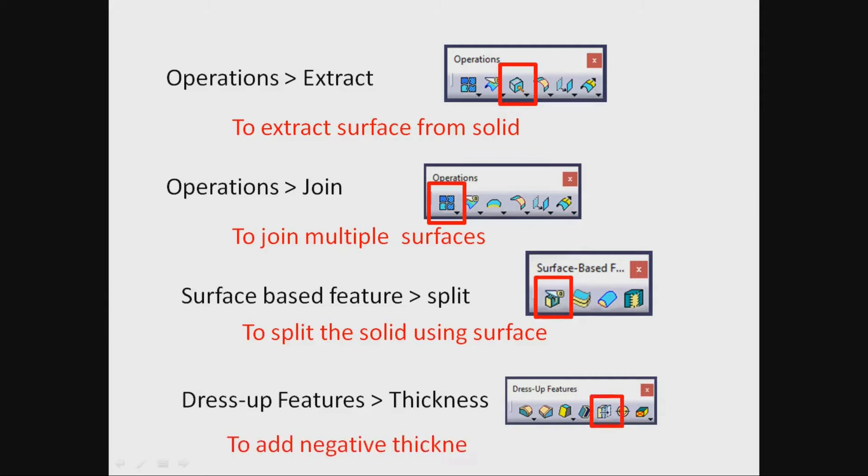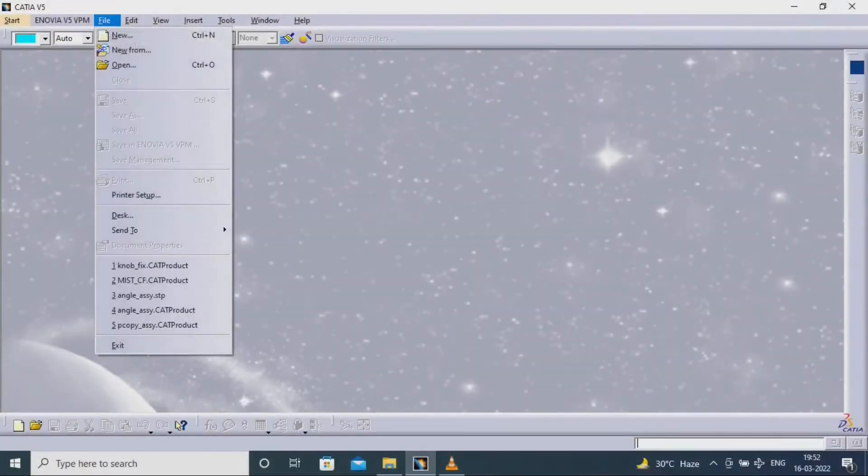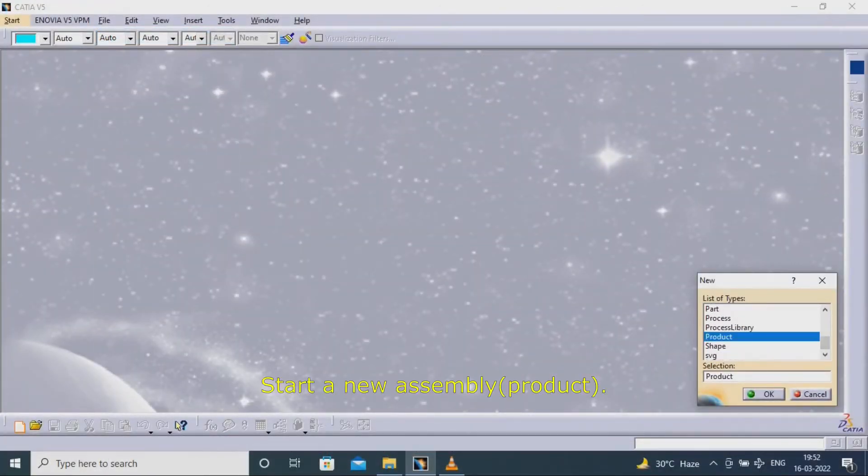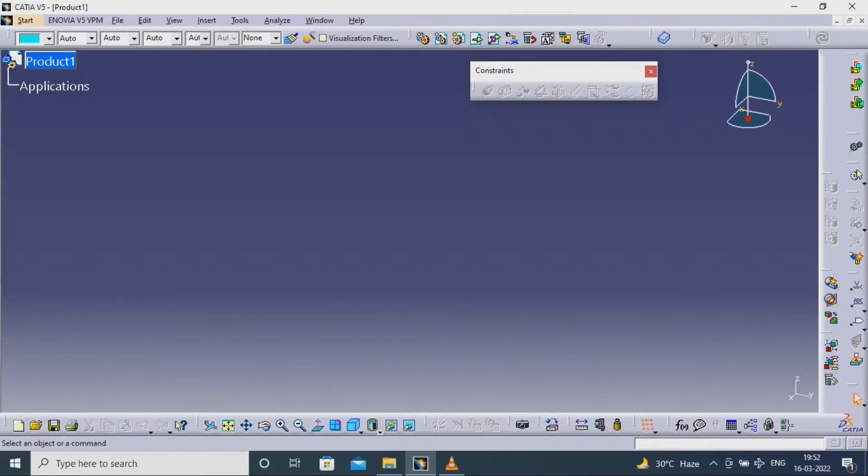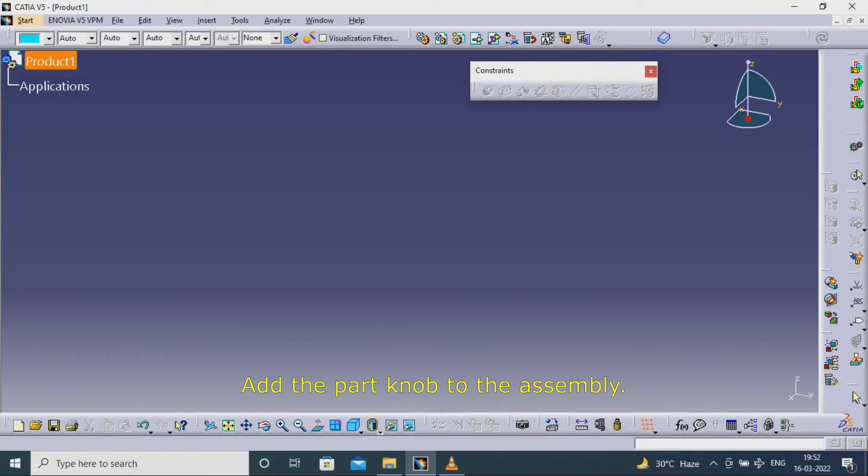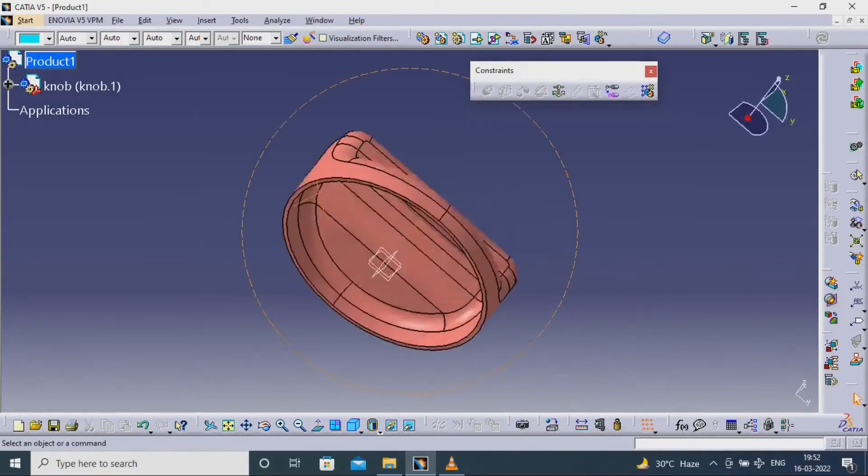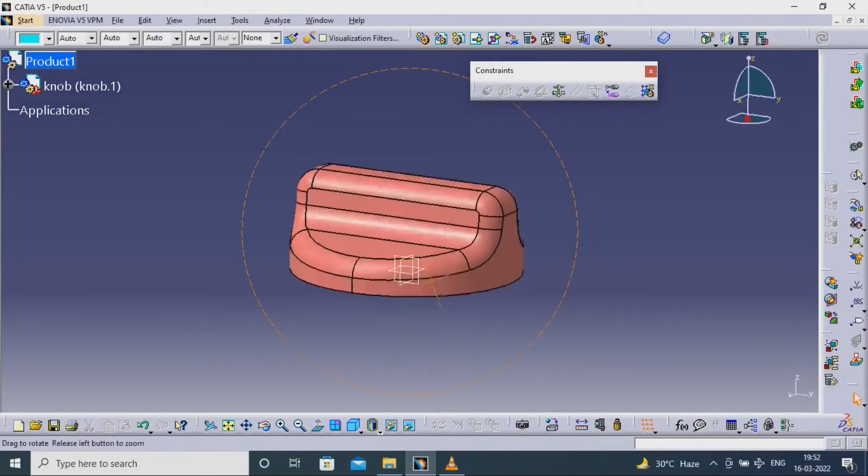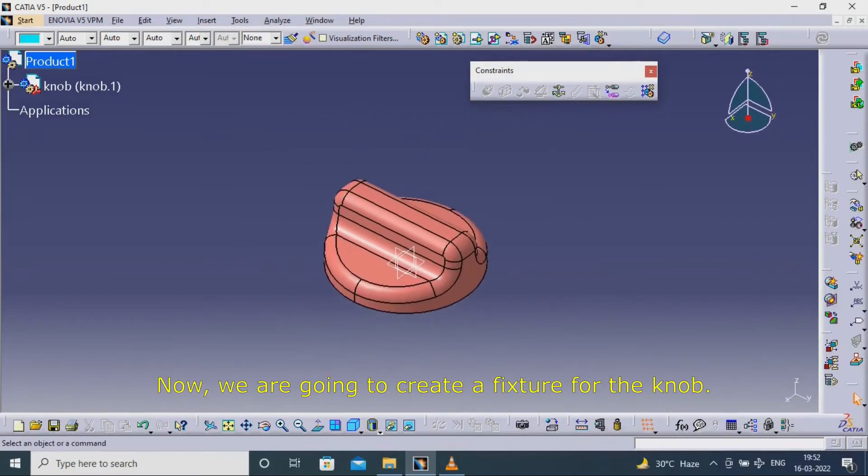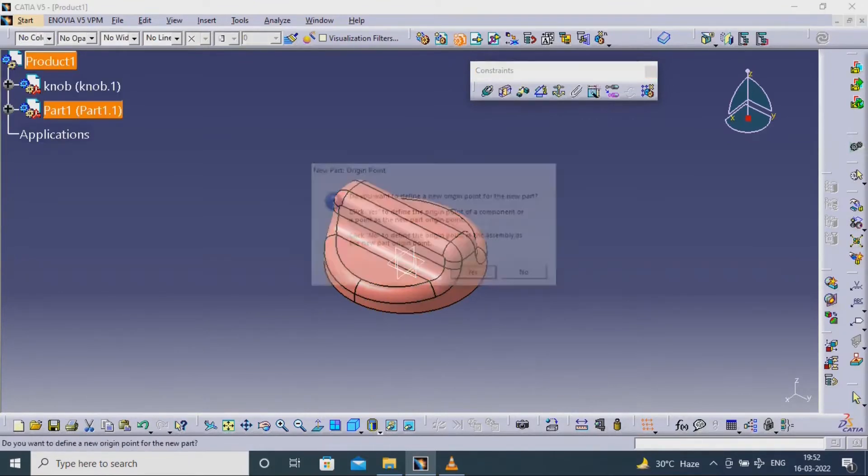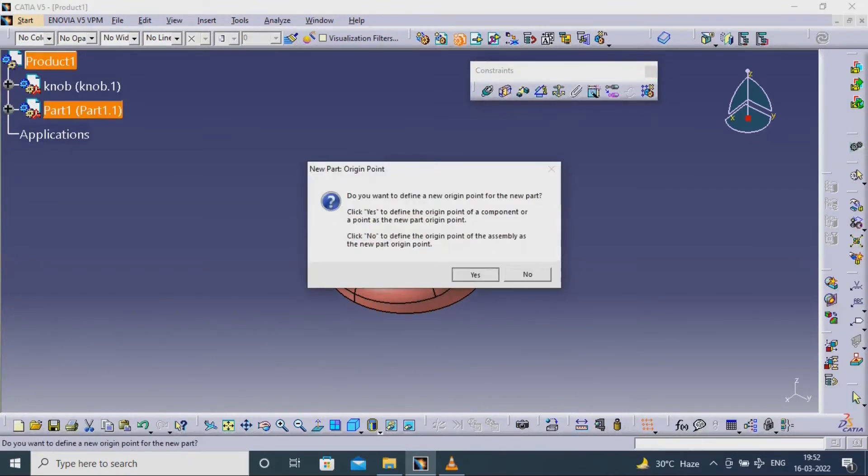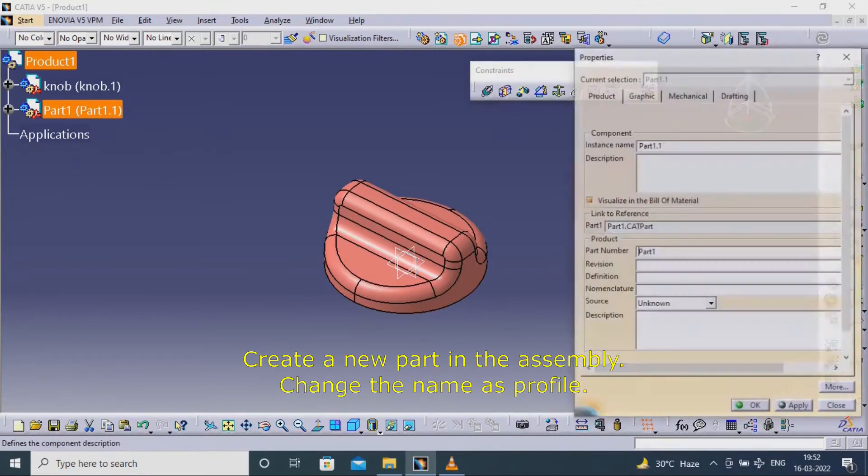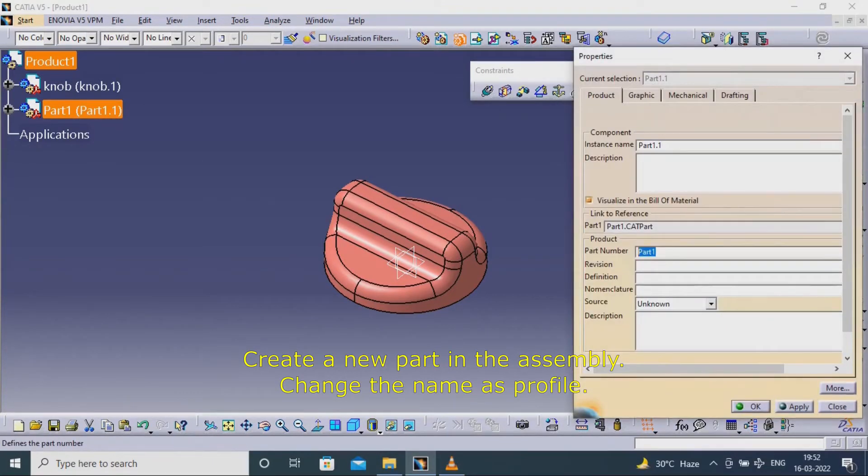Start a new assembly product and add the part knob to the assembly. Now we are going to create a fixture for the knob. Create a new part in the assembly and change the name as Profile.